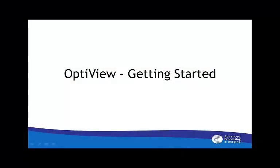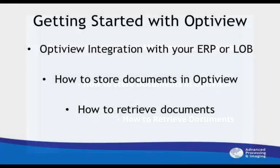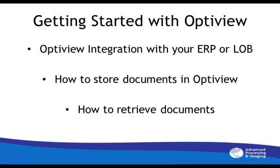Hello and welcome to the OptiView getting started video. Our goal today is to discuss how you and your organization can save hours of time storing and searching documents, but most importantly, save money in time, paper, and record storage. How is this possible? The answer is OptiView.